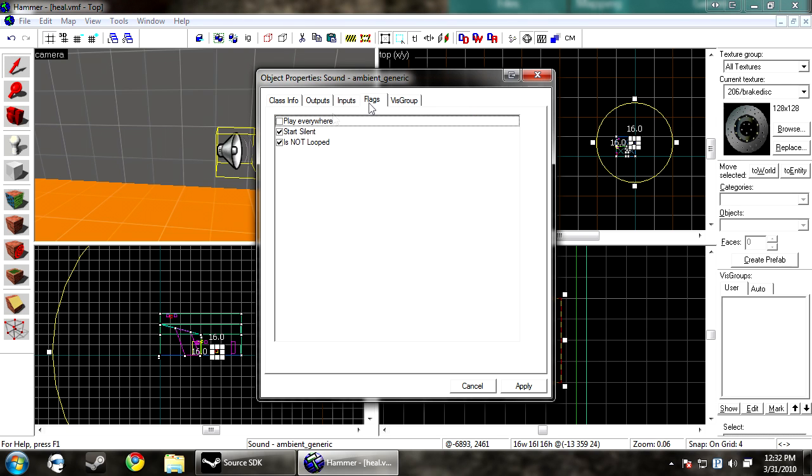And under flags, we have a couple things here. Play everywhere. This makes it play everywhere. You can always hear it. It'll be coming out of your left and right channels. It'll come out of all channels because it's everywhere.